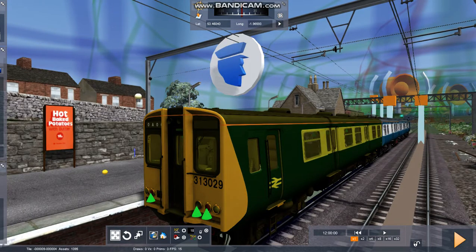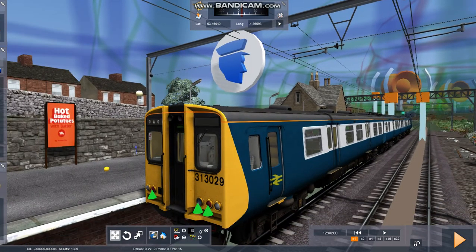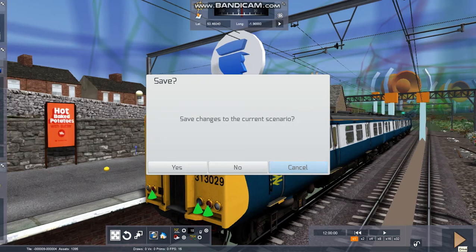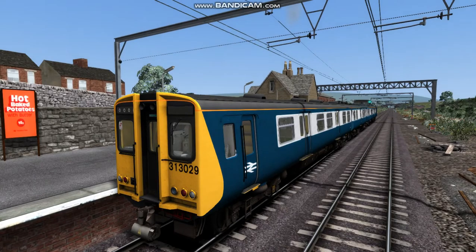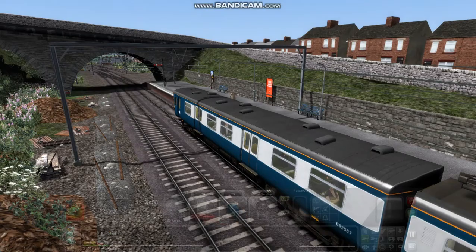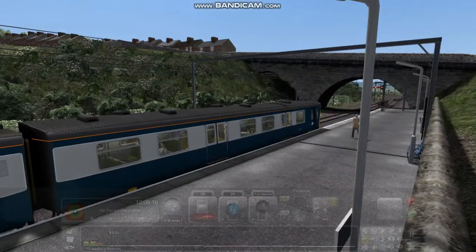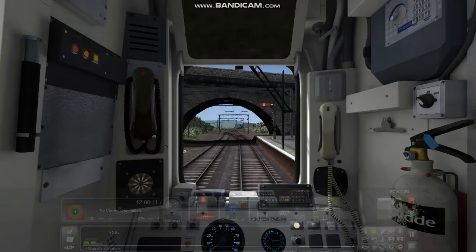And that is us pretty much done for this free roam scenario. We then want to click the Save Changes and Drive button. Save changes to your current scenario — yes, you want to do that. And you will shortly load in. Once you have loaded into your scenario, you want to click your train. As you can see here.